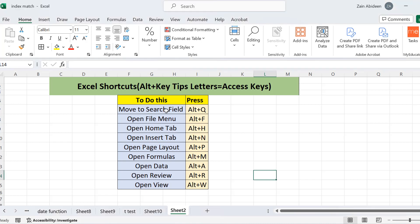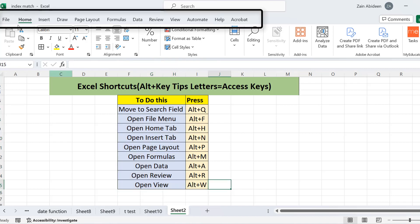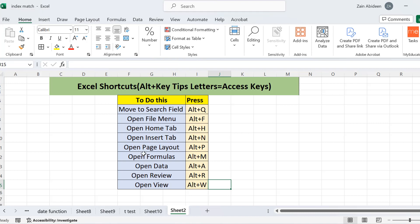Here I have written some main tabs in Microsoft Excel. These are basically the main tabs displayed at the ribbon: File, Home, Insert, Draw, Page Layout, Formula, Data, Review, and View. These are the shortcuts for the tabs and how you can access them using the keyboard.